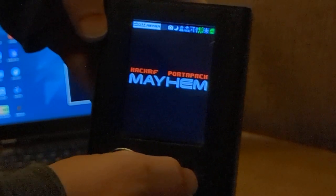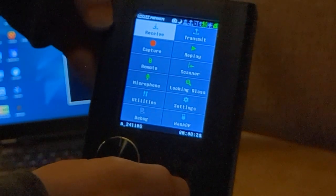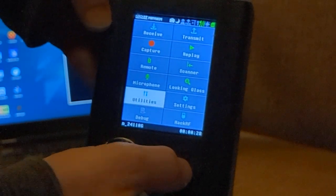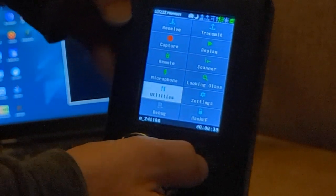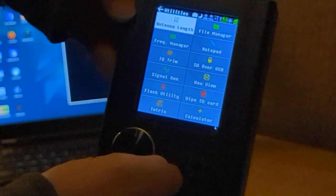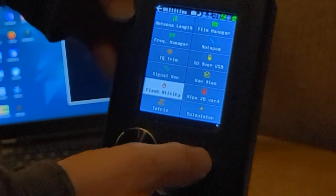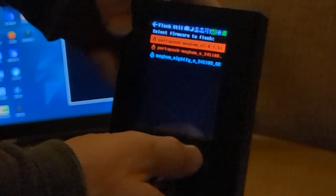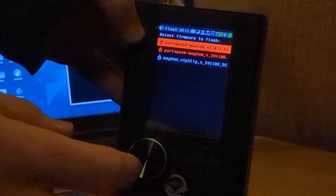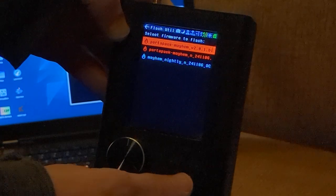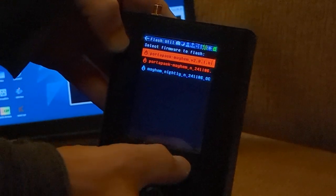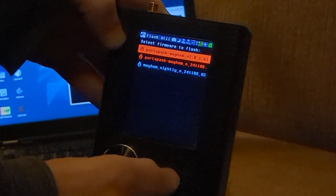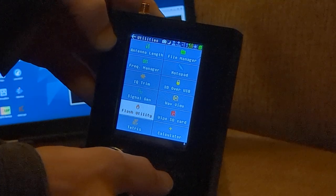I also want to talk about how you may also do it with a utility. If you connect by USB to your computer, you can actually use this flash utility right here. This flash utility is in the utility section in the Mayhem actual PortaPak and you can then select what you want to flash. But you don't need to do that anymore because there's actually a website. So we're going to go ahead to the website.